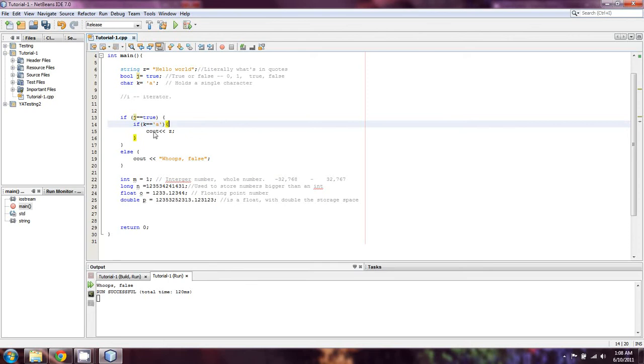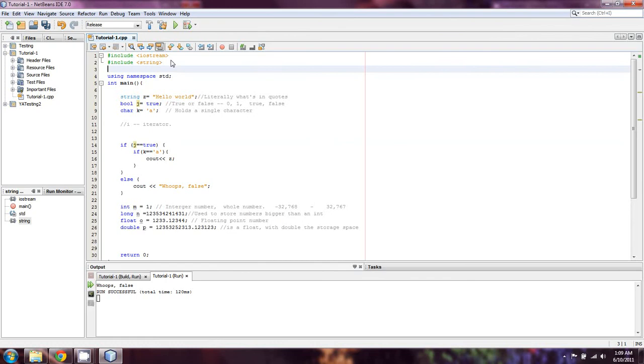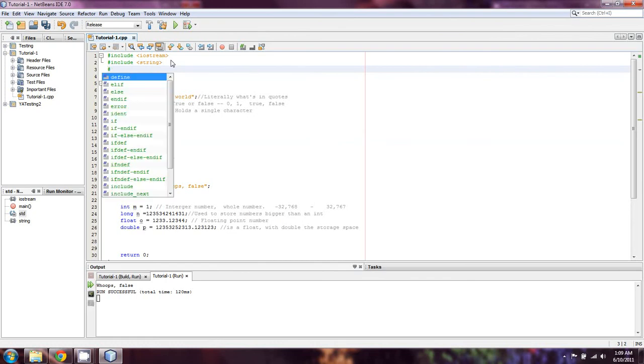With all that said, that's pretty much all we've covered so far. Just be sure that you're a little bit familiar with how to include libraries, how to kind of format things.